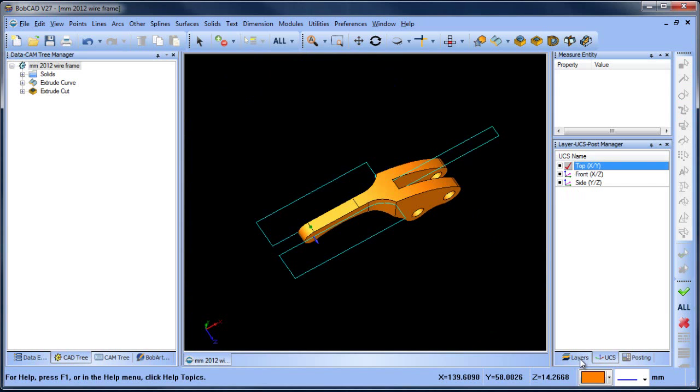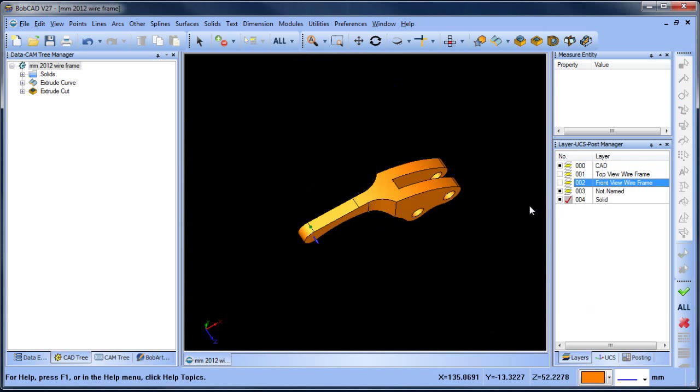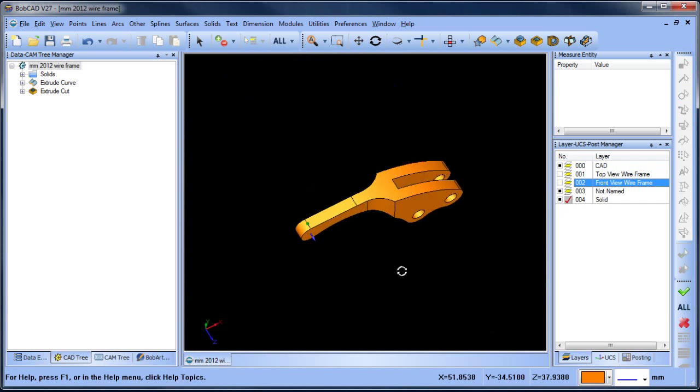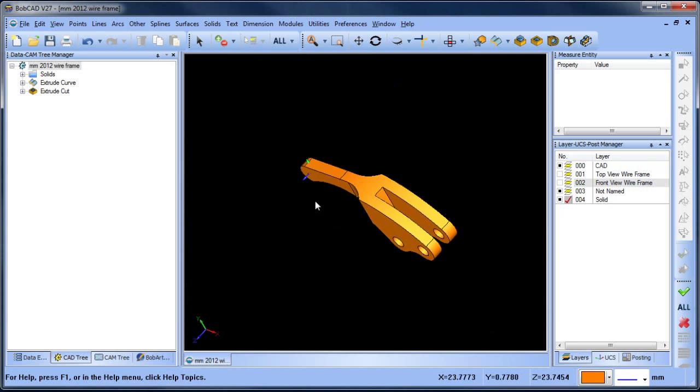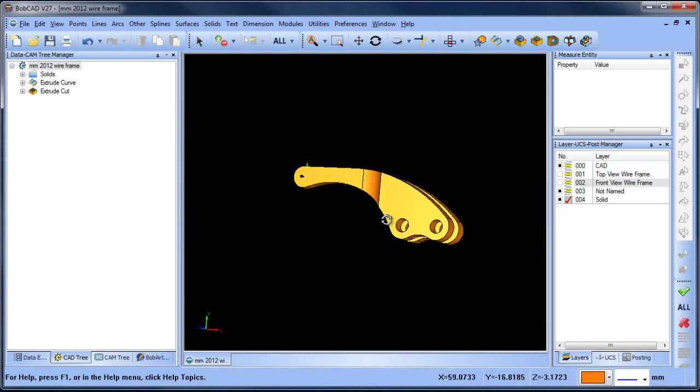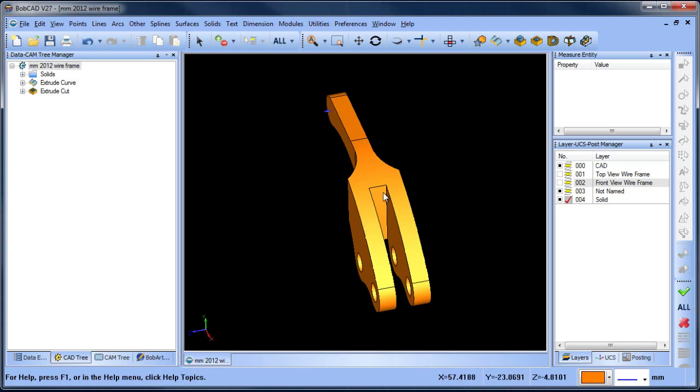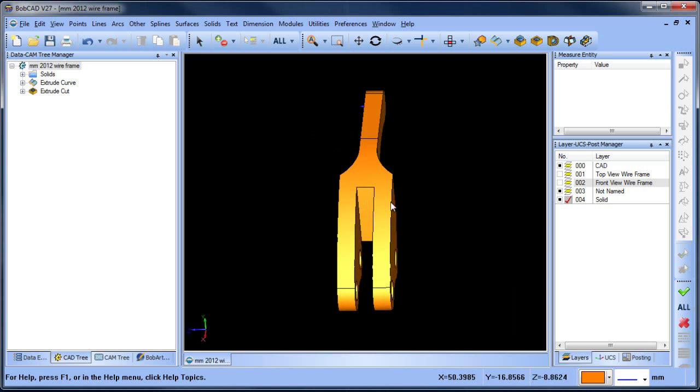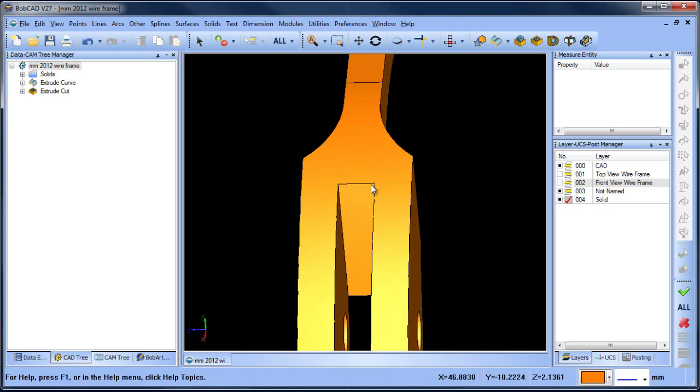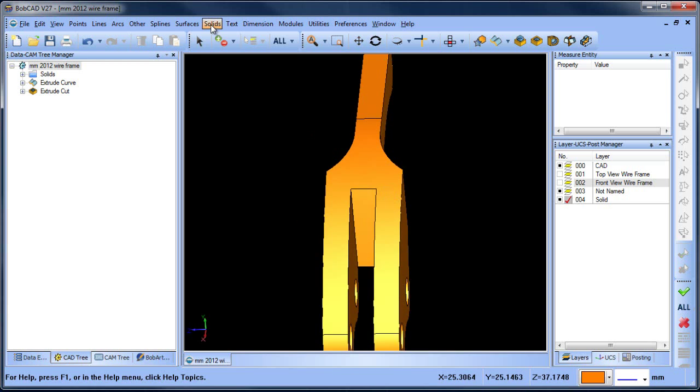I'll go back to the top view and turn off my front view wireframe. The last thing we want to do is create some fillets. The order in which you create fillets is important and will affect your overall result. For the inside shape, we want to do the inside corners first so we have a nice smooth transition between these two edges.